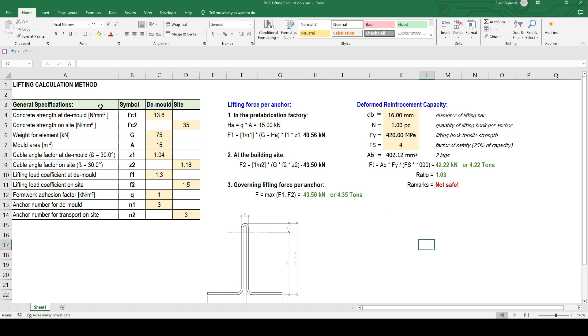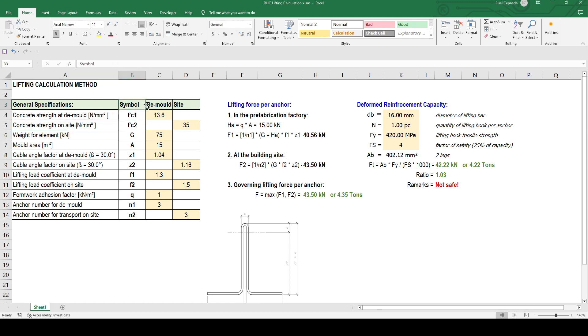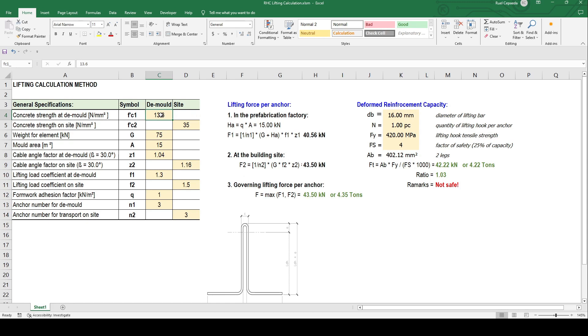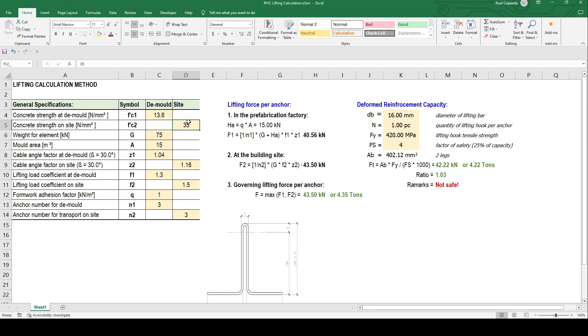In the general specification we have our concrete strength at the mold and at the side with a symbol. The strength is different when demolding compared to after curing. The curing after seven days means the strength will still develop until that time when it meets the maximum capacity.